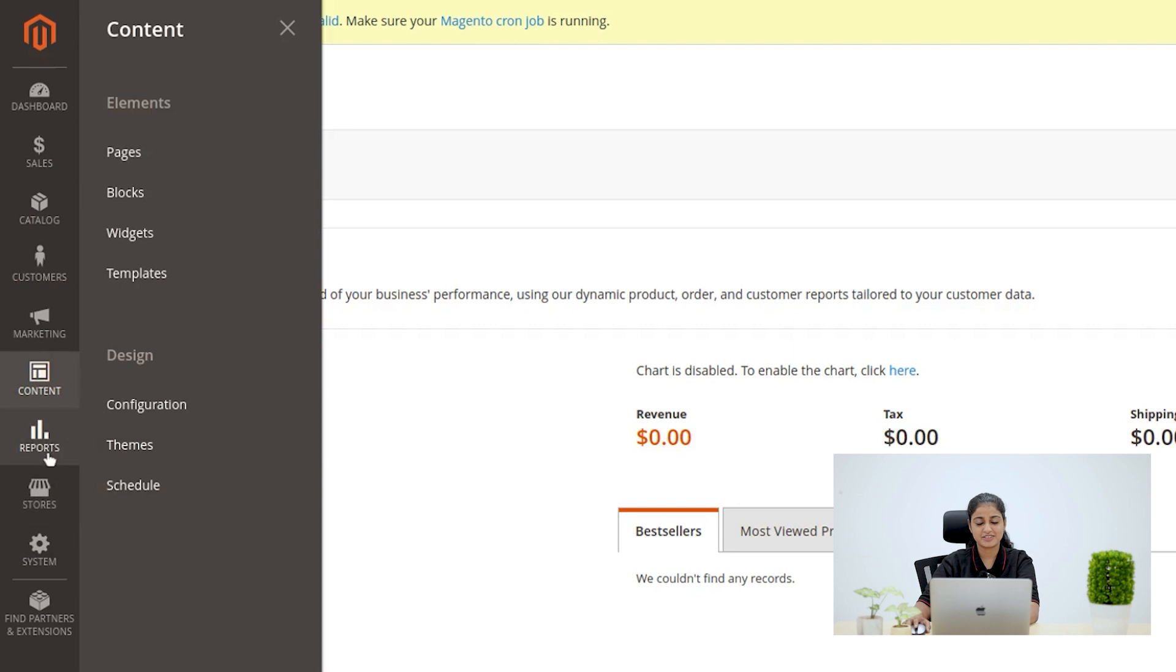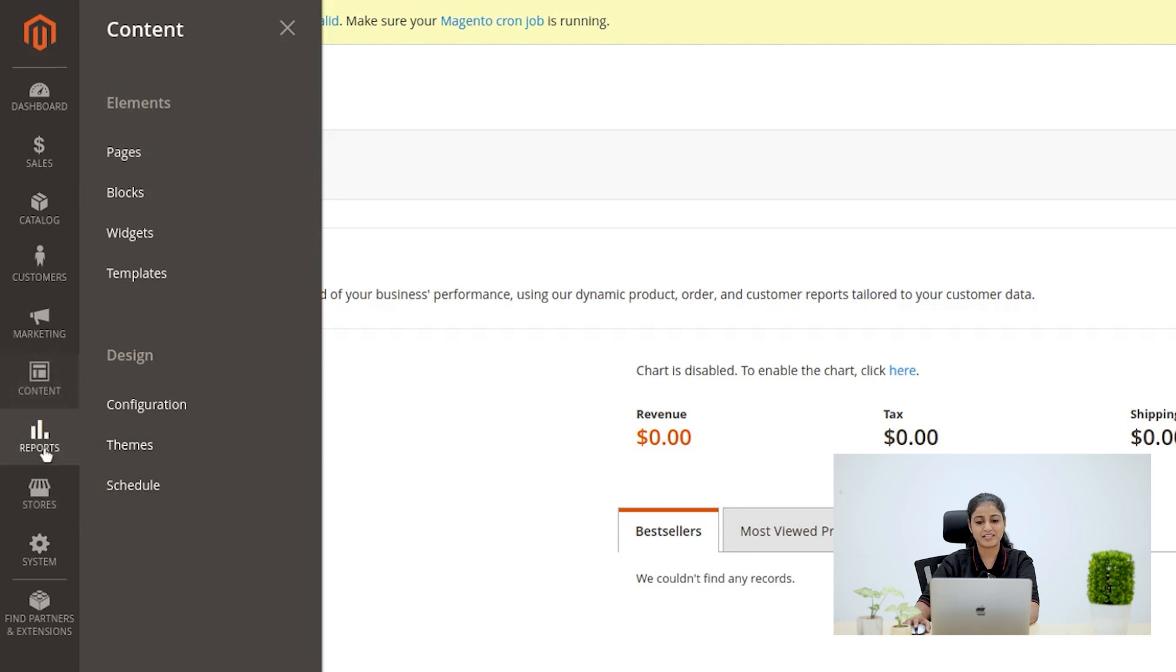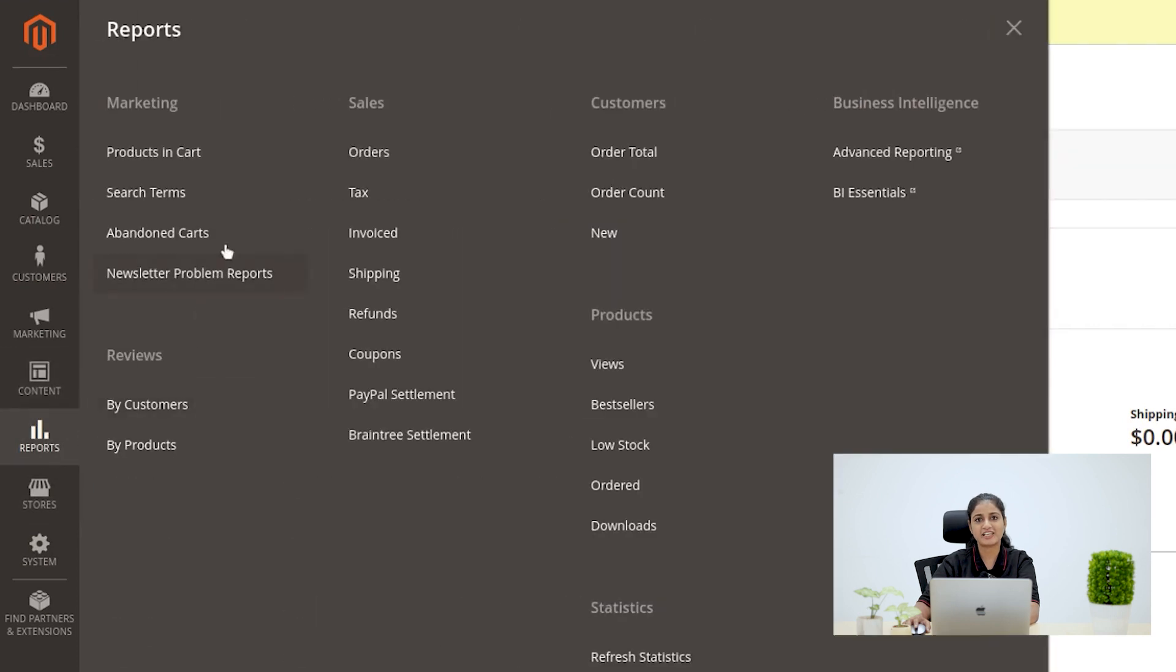Now we have Report menu. In Report menu, we can access eight diverse report types, offering insights into your online store operations.